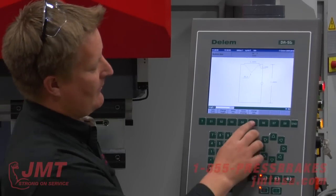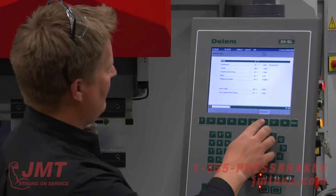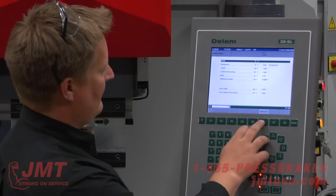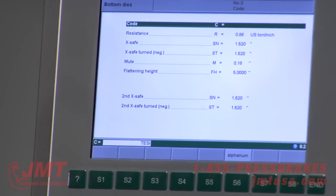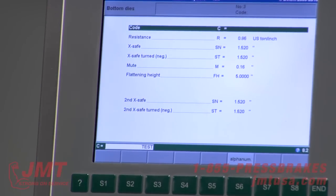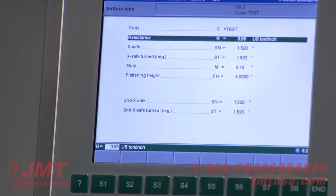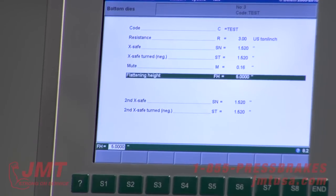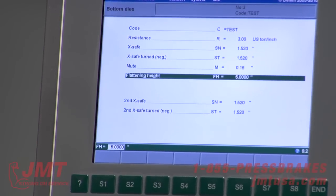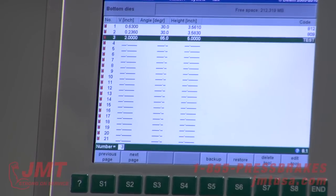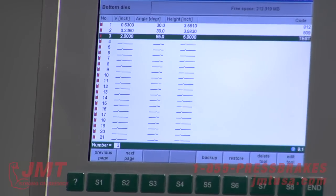Same thing as with the punches — go into change data, give it a name. I'm going to name this 'test'. It's asking how many tons per inch — say 3 tons an inch, which is pretty high for a 2 inch die. I've programmed a new tool, tool number 3, named 'test'. I'm going to delete it.